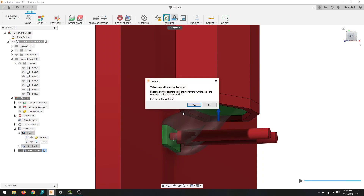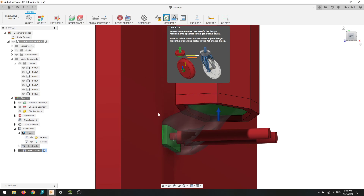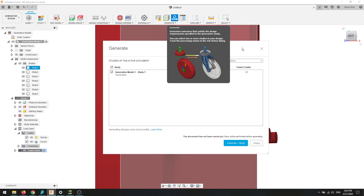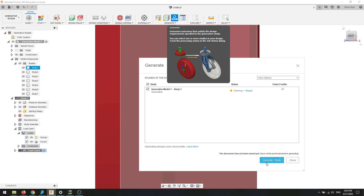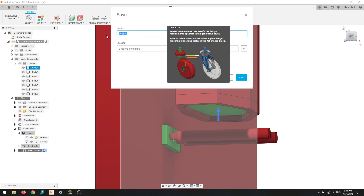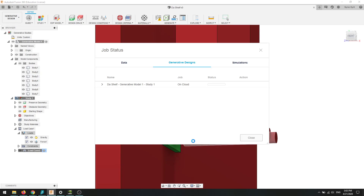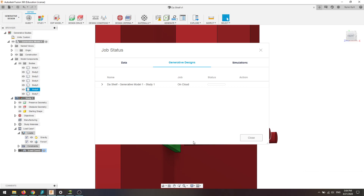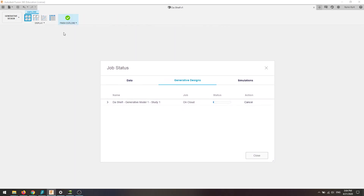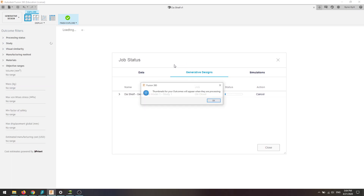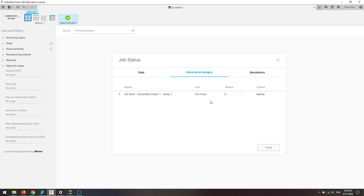Go ahead and hit generate. Hit yes to use your cloud credits — if you have an education license you have unlimited credits. Hit generate one study, save it as the shelf, and then you wait overnight for the generation to complete. You can watch thumbnails as it starts trying to solve. So long as it doesn't come up with any error messages and it says job on cloud, you're good to go. Here's the space it gives you — it'll start generating thumbnails. If you followed along well, I hope you added your own twist and made your own unique shelf. It'll be done in the morning. Alright, see you guys.